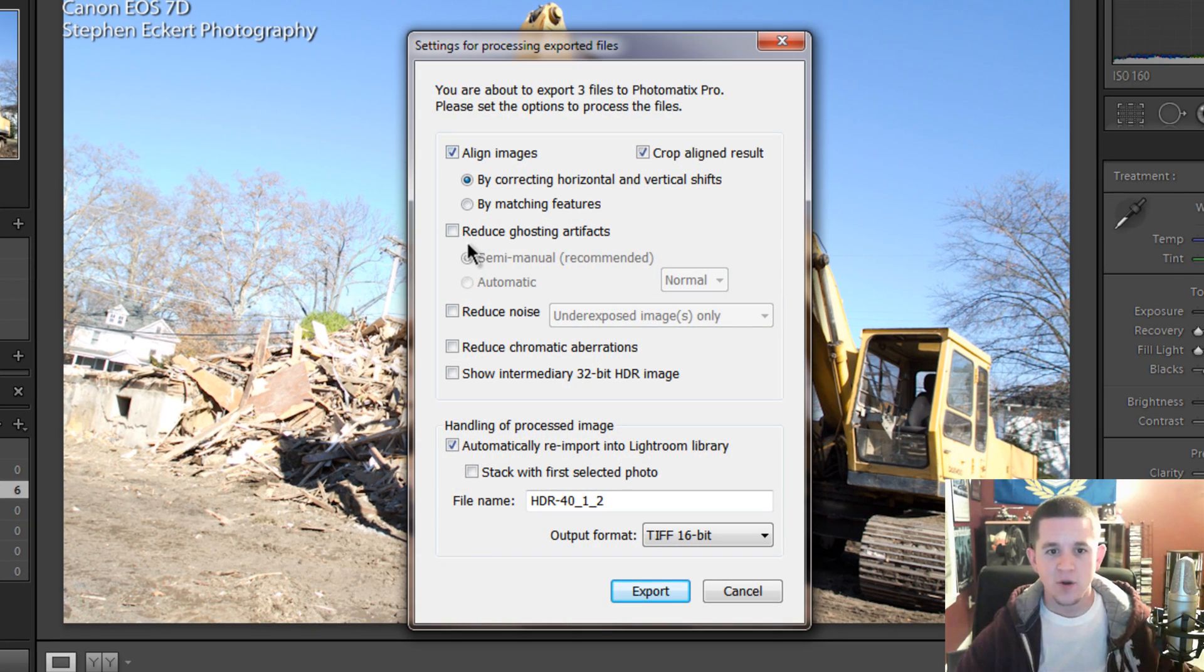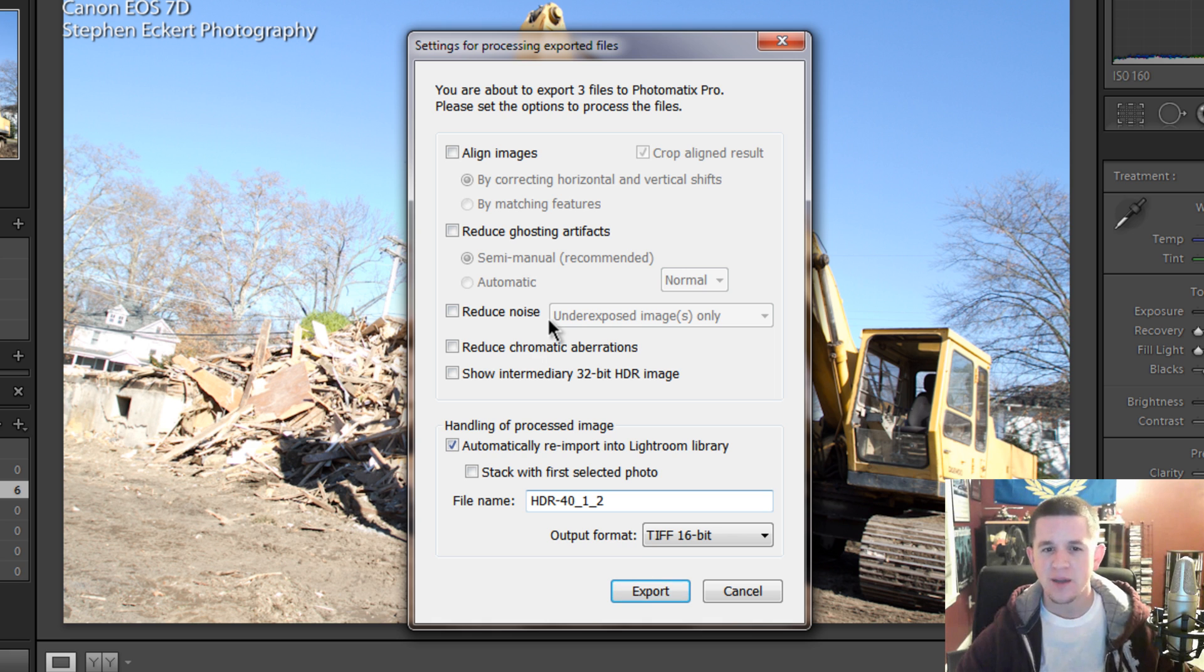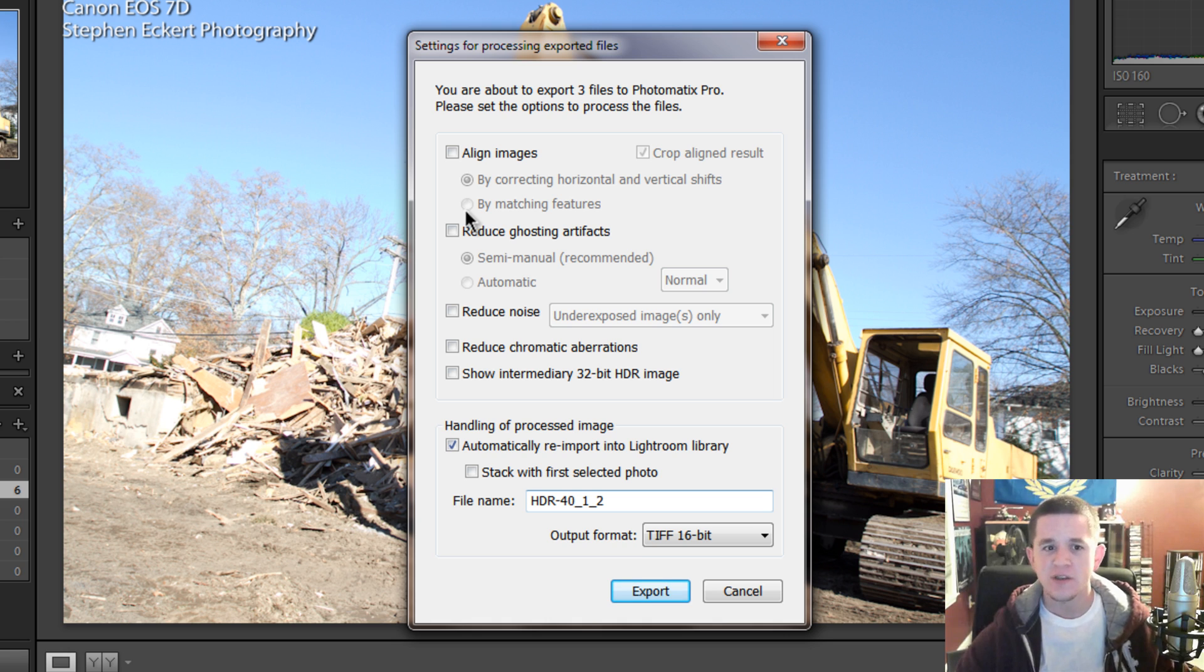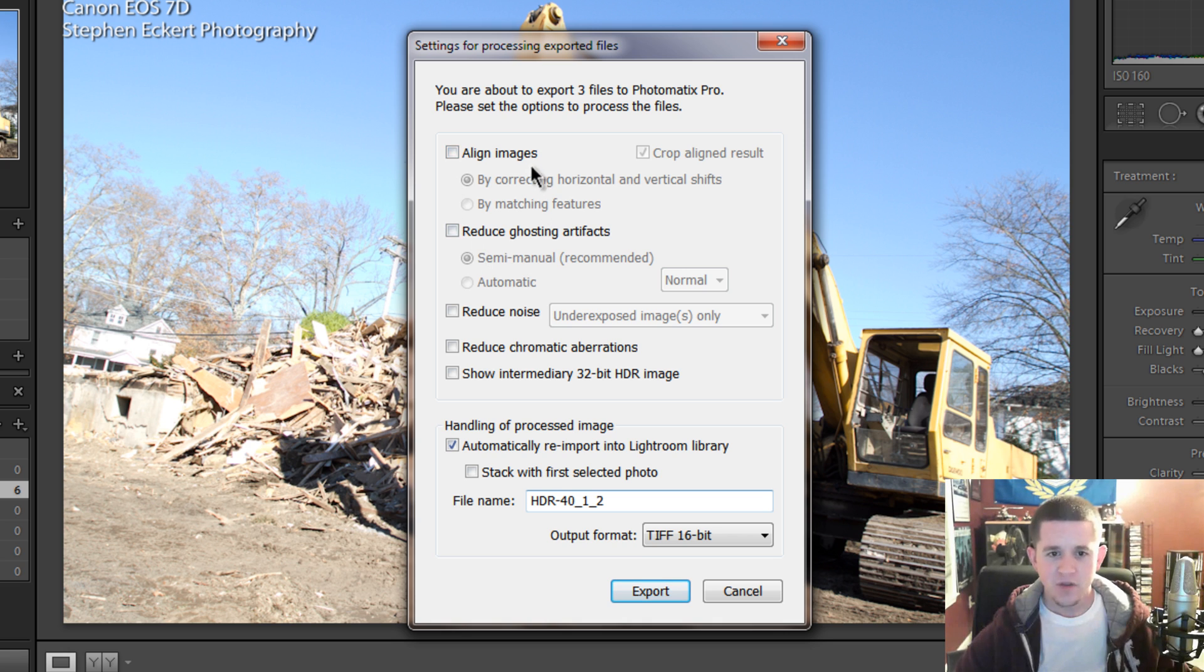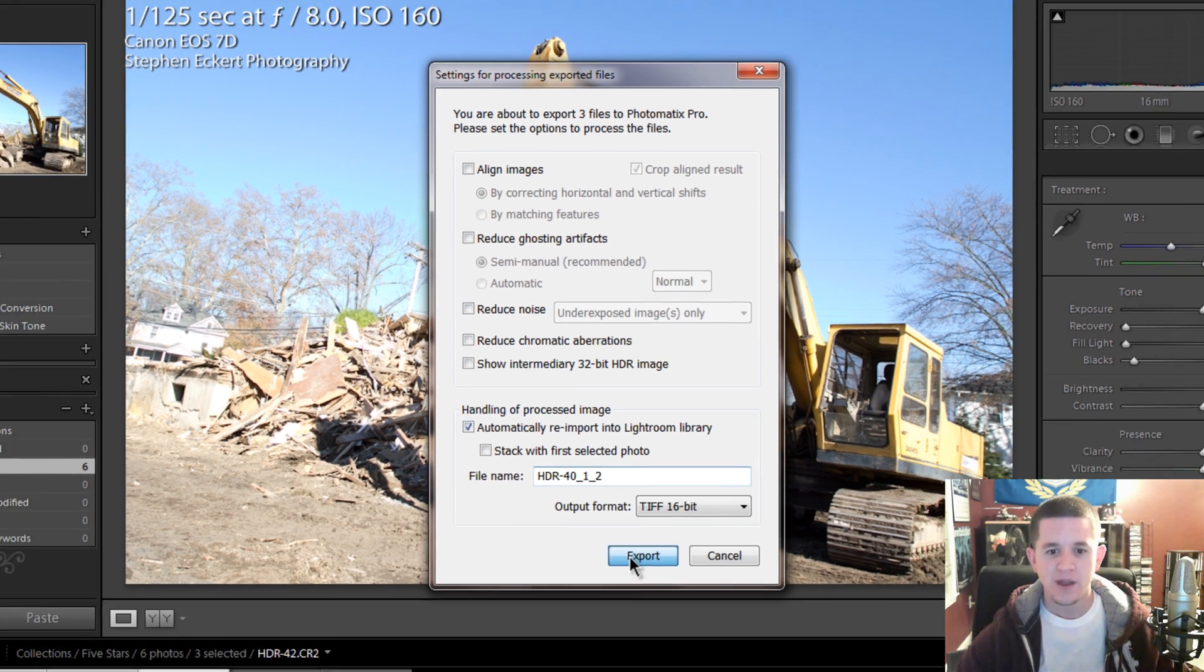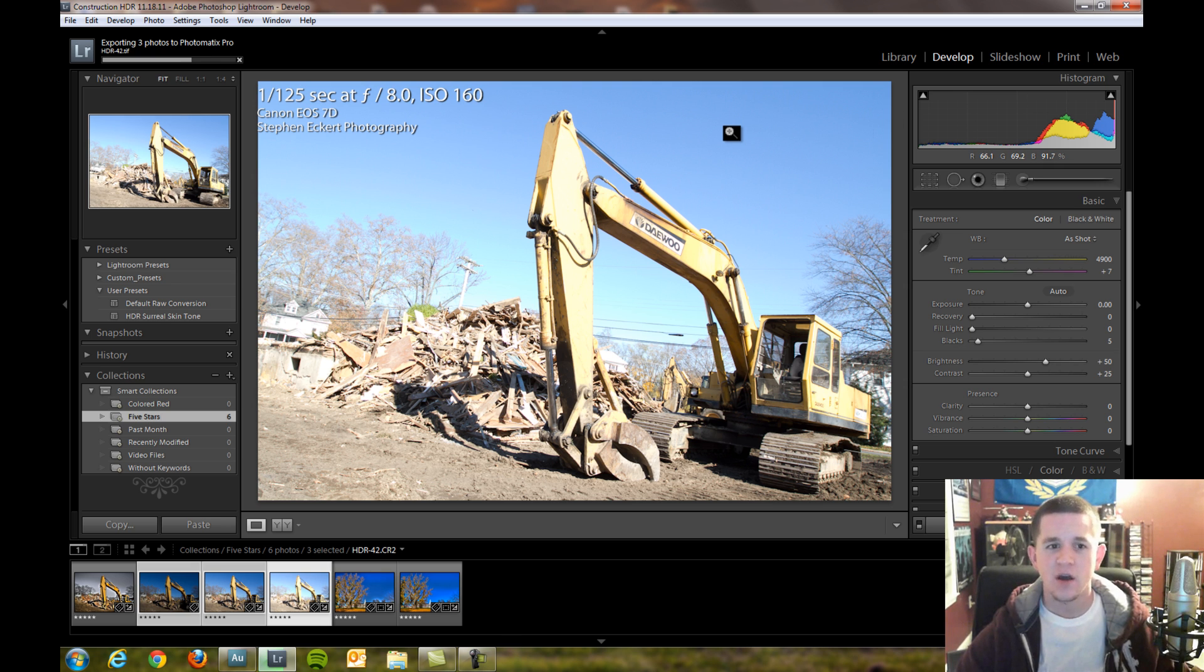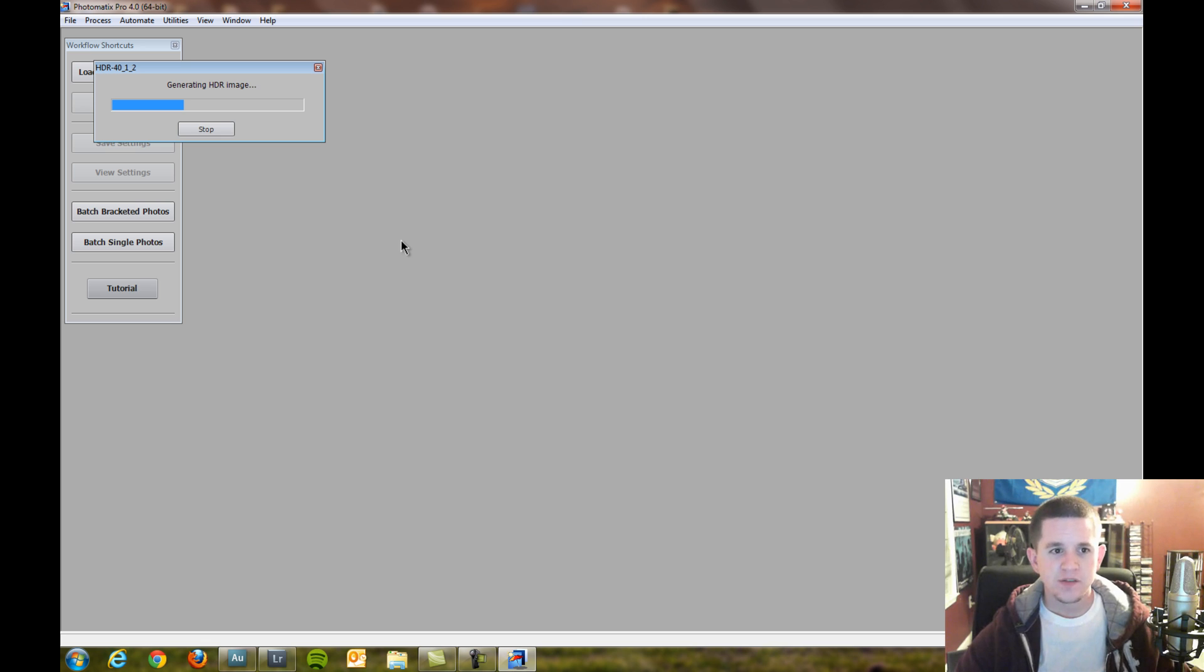Normally these are all checked off as default. I'm going to uncheck them because personally I think they make the image worse. They try to align it better, but if you're on a tripod it should be fine. If this was a handheld shot, I would recommend aligning and reducing ghost artifacts. We're going to automatically reimport them into Lightroom and export that, bring it up into Photomatix, and start the tutorial of how to tone map your HDR image.